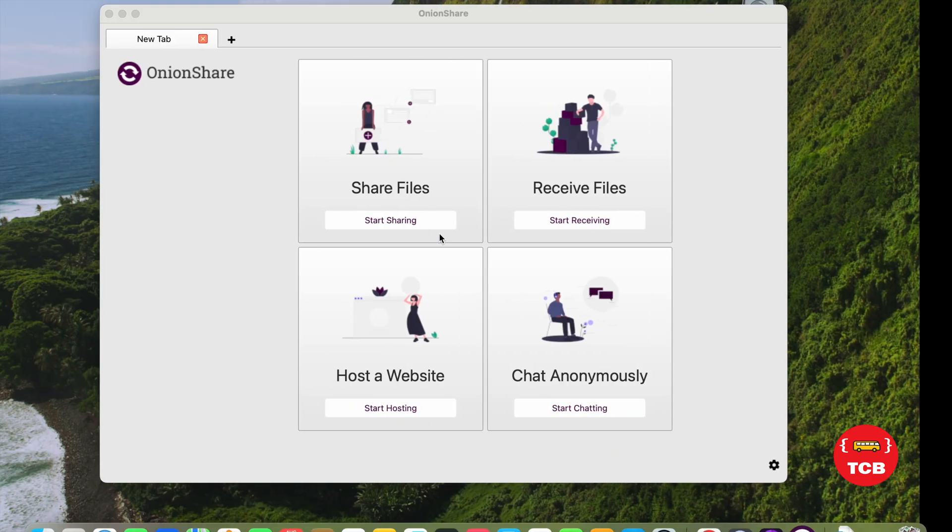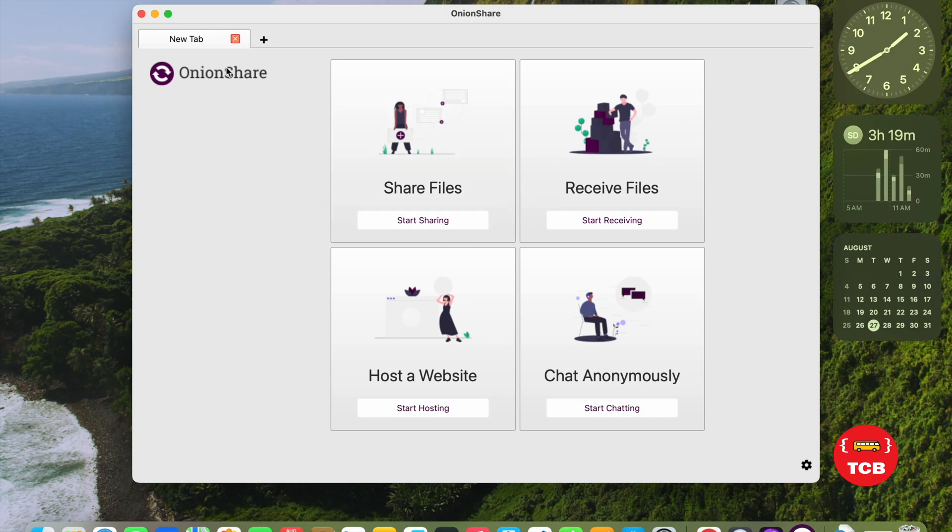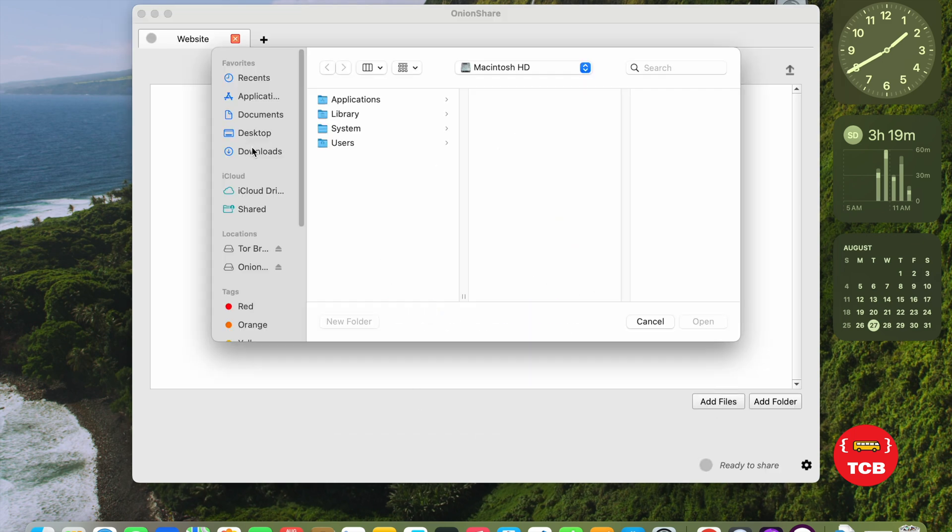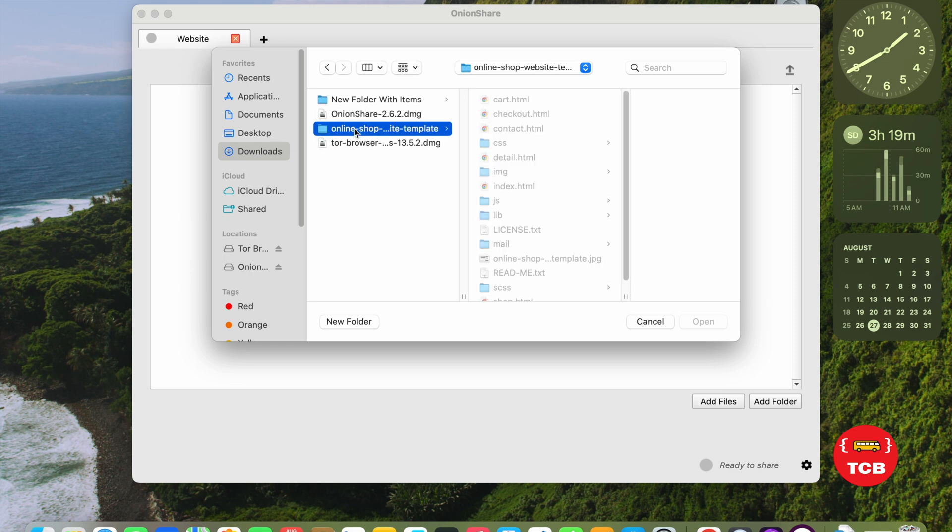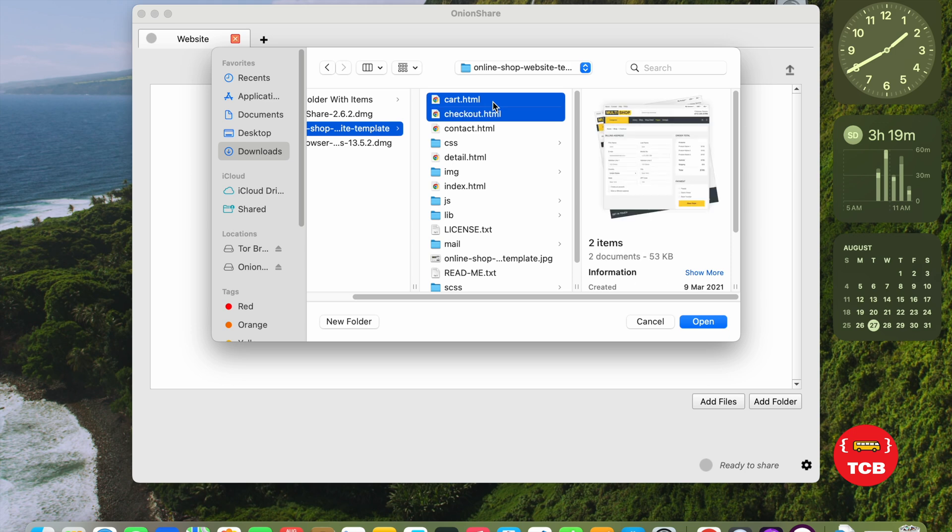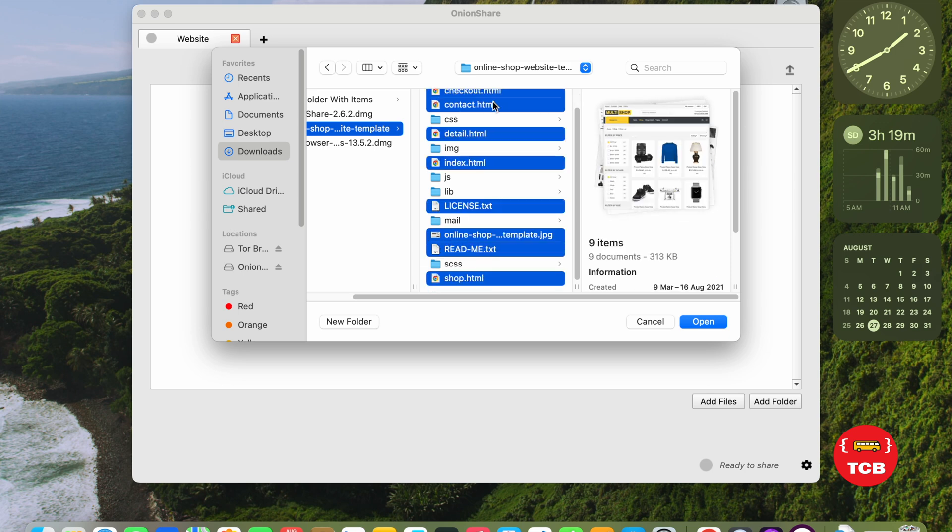So, how we can do this? As you can see here, these are the files. Now, first of all, open that software, this OnionShare. As you can see, host a website. Click on Start Hosting. Now, we need to click on Add File. Go to the Downloads. As you can see here, this is the folder here.